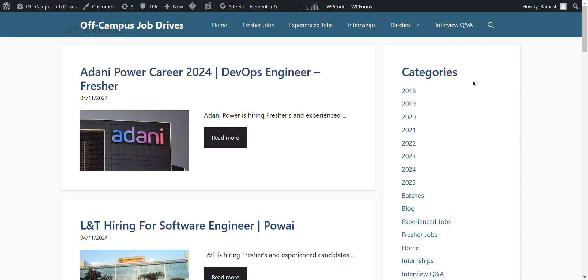Hello guys, welcome back to off-campus drives. Today I came up with three more job opportunities. Let's see one by one.